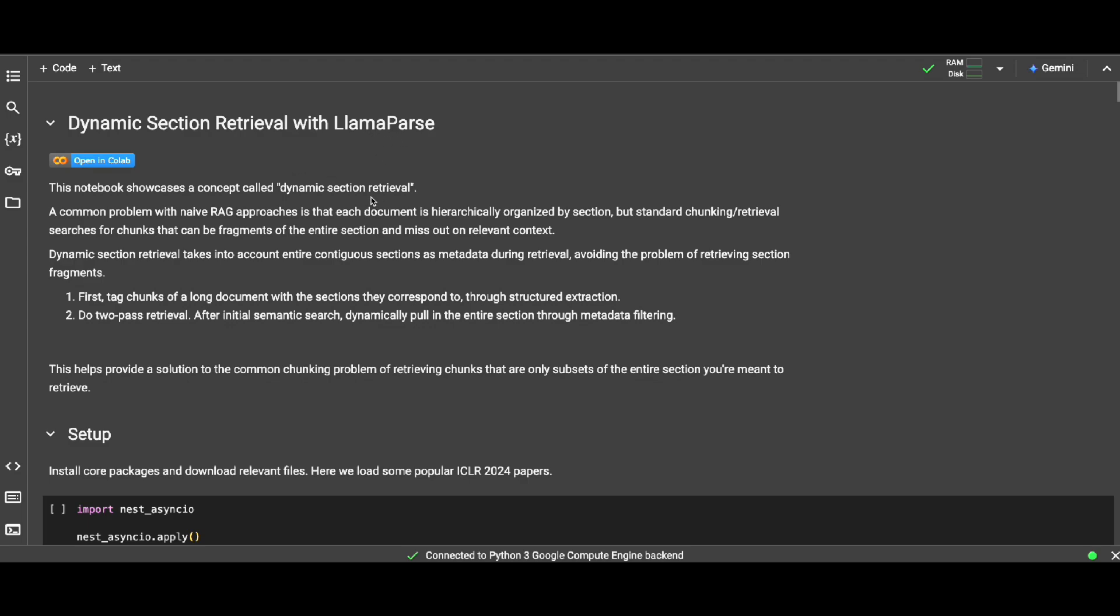What is the main challenge we are trying to tackle with this approach? Well, a common problem as mentioned here in RAG application is that sometimes there are some specific questions that you cannot get the answer by just retrieving relevant chunks which are fragmented.